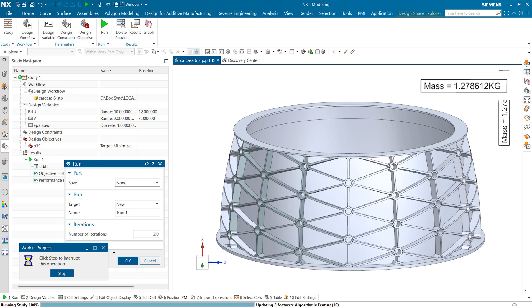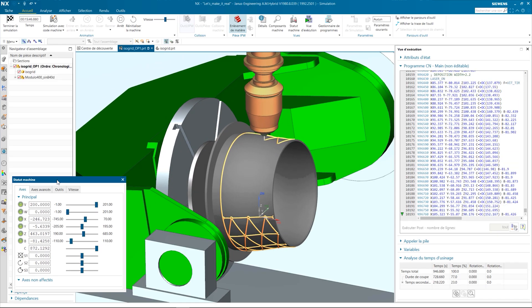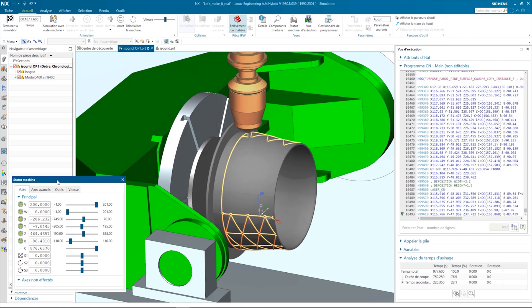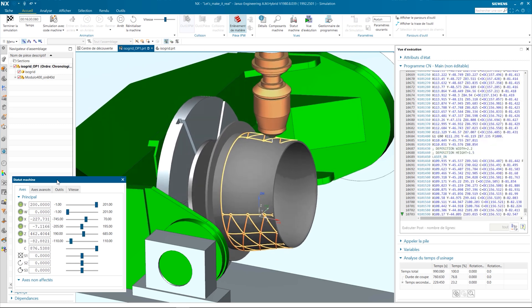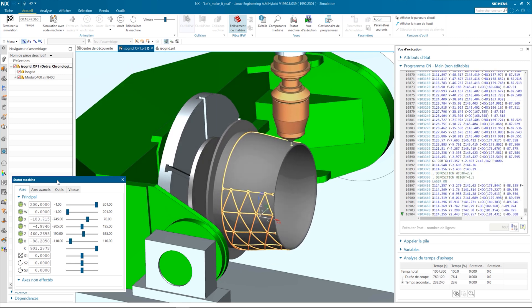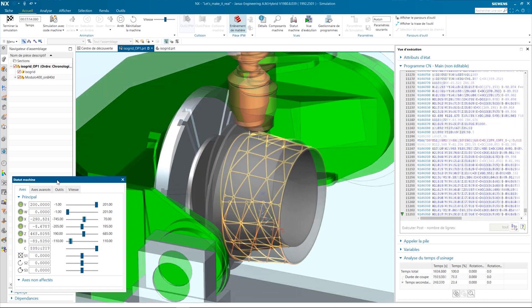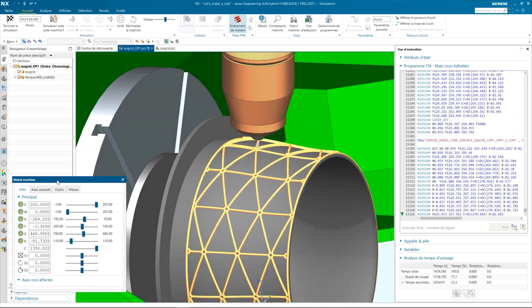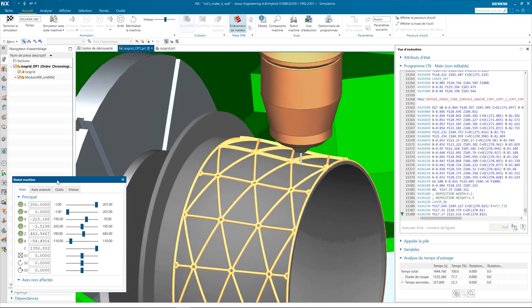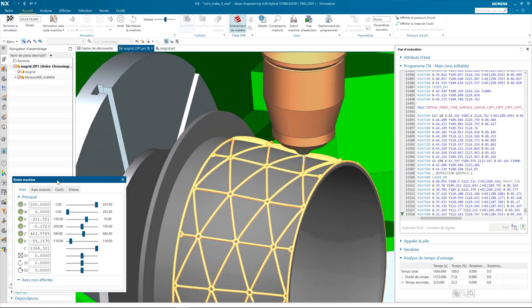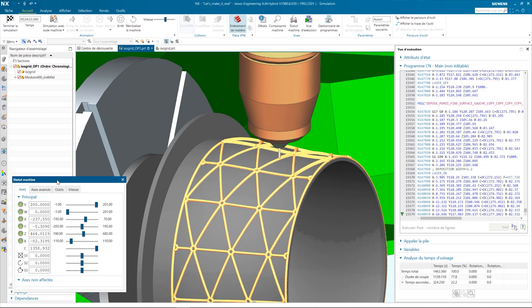In addition, algorithmic modeling is also associative with every other NX module, such as NX CAM for manufacturing. Thanks to its capabilities, you will be able to increase your productivity and efficiency in your product development.